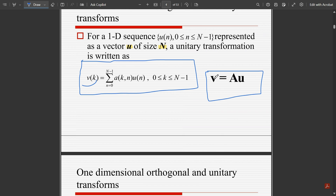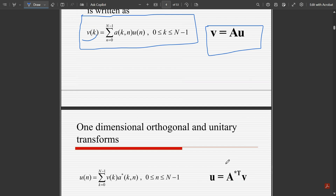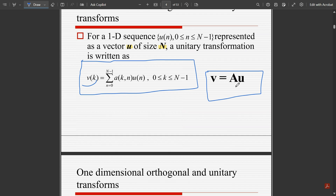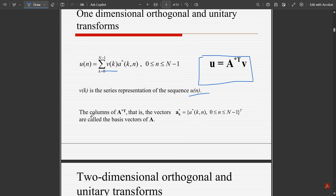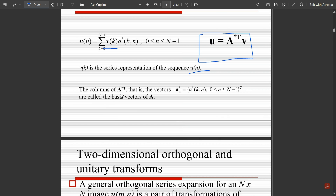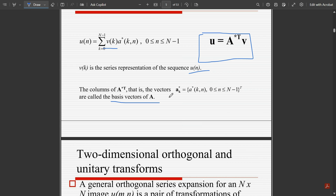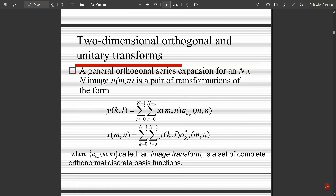Since v = A·u, bringing A to the other side gives u = A⁻¹·v, which equals the conjugate transpose A*ᵀ of v. Here v(k) is the series representation of the sequence u(n). The columns a*ᵀ — that is, the conjugate transpose vectors a*k(n) for n = 0 to N−1 — are called the basis vectors of A, which will be discussed in detail in upcoming videos.